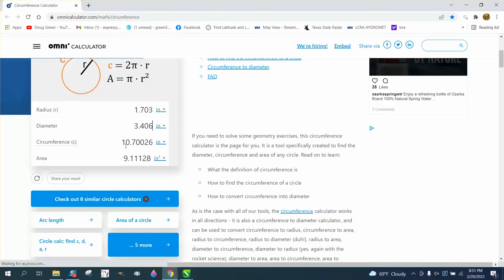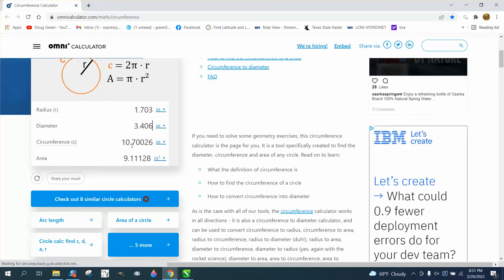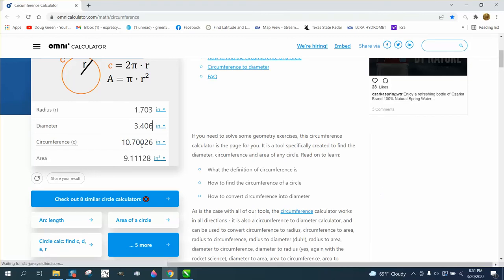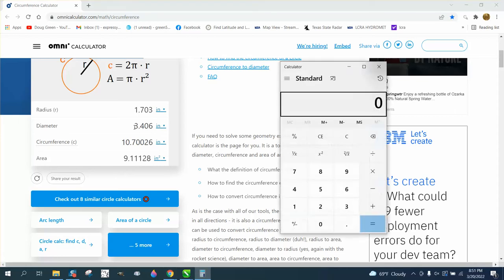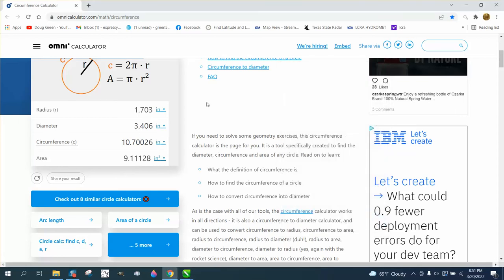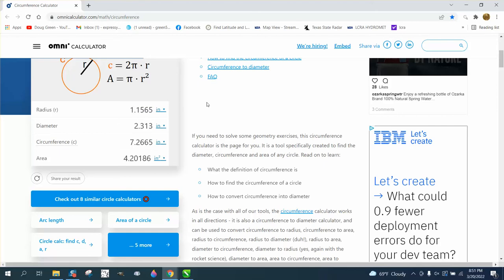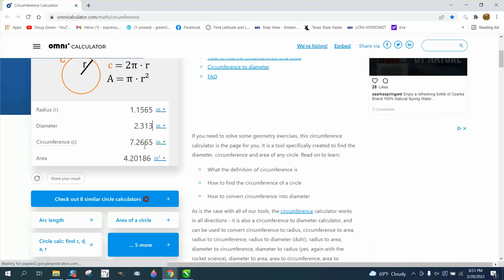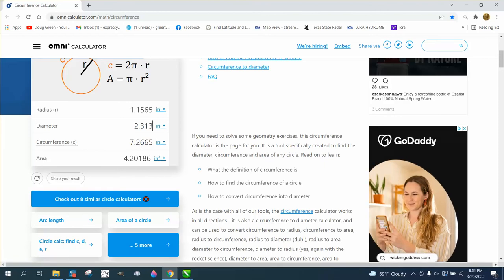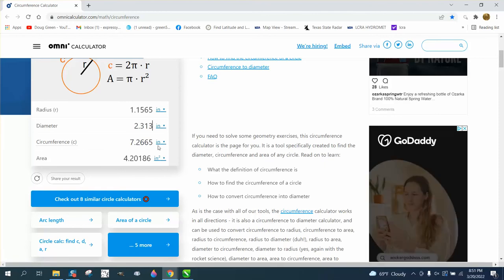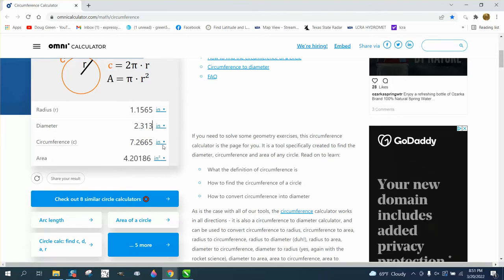The first glass was 3.406. That gave me a circumference of 10.7, I'm going to round it off. And then the bottom of the cup was 3.313. So it's 7.267, I called it, I rounded it off.